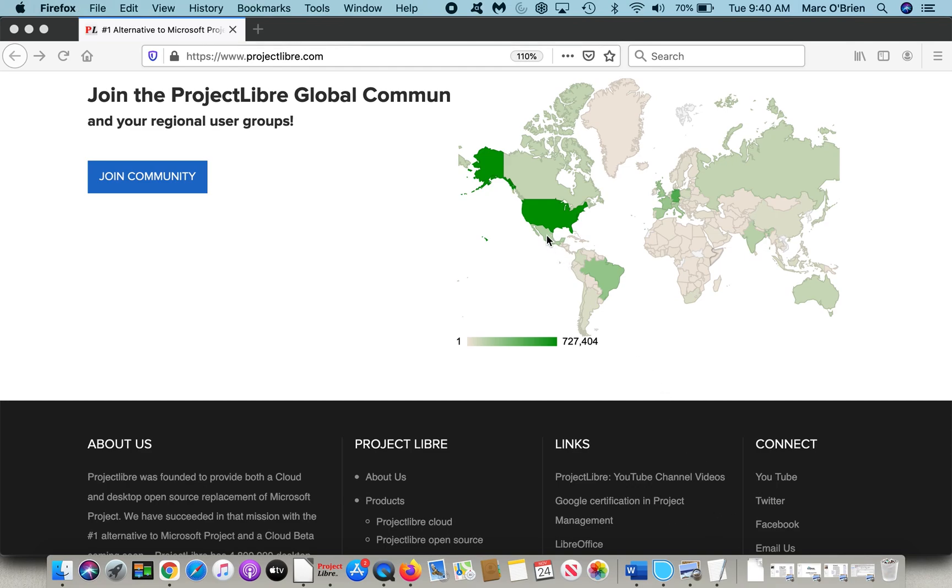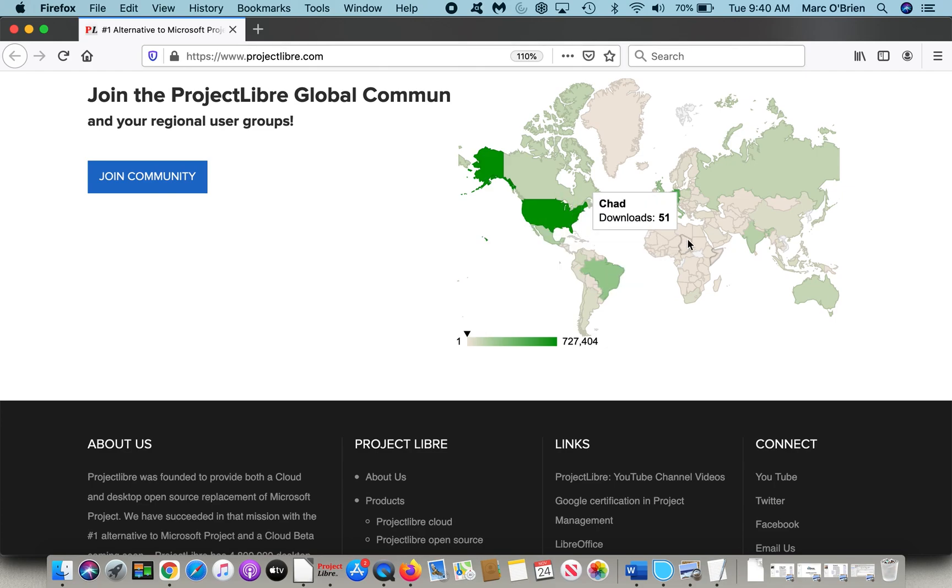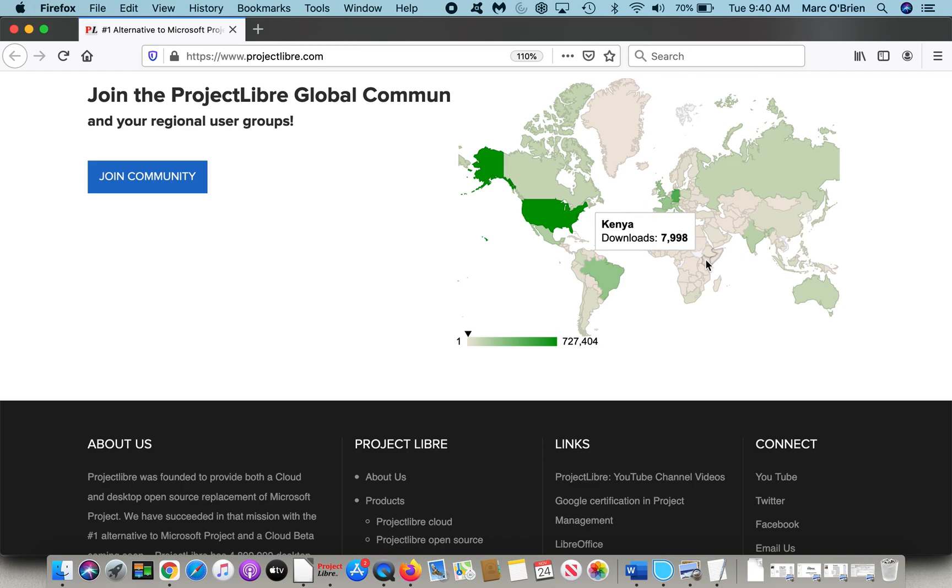For instance, Mexico 174,000, Brazil over a quarter million. Over in Africa, you can cursor over and you can see every country actually has users. Somalia, Ethiopia, Kenya, there's almost 8,000.